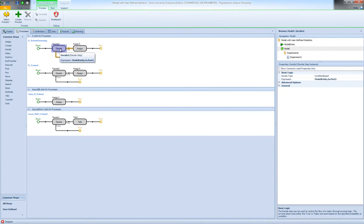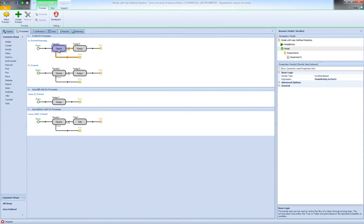I only decrement when the type of the entity that is about to leave the queue is type 1. So now I have implemented the logic to track the number of type 1 entities in the queue for station D.